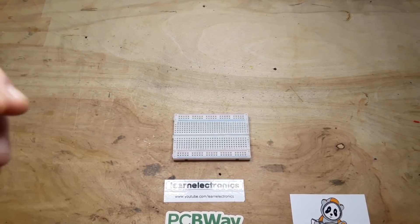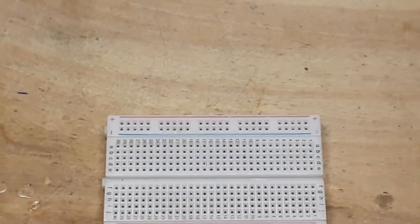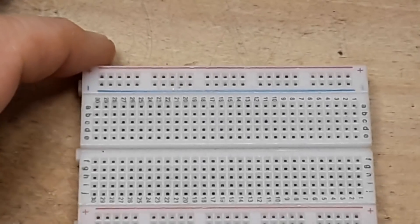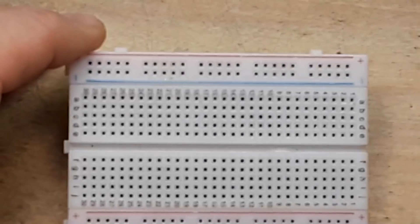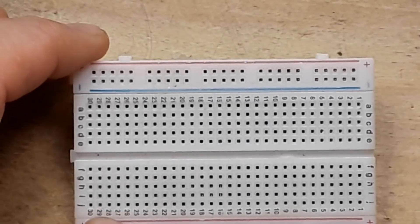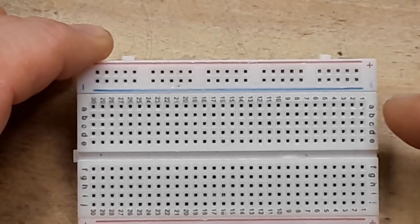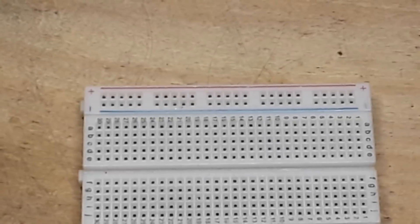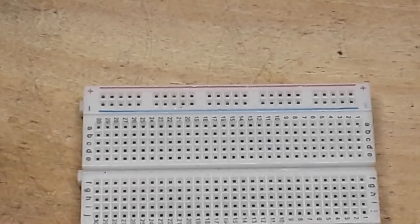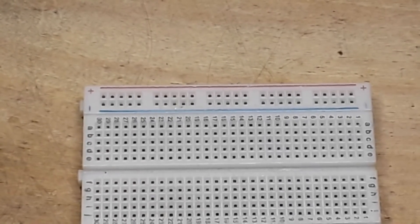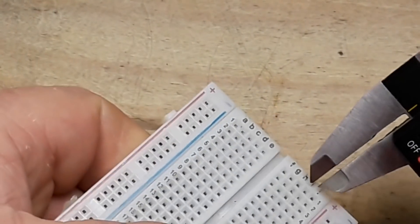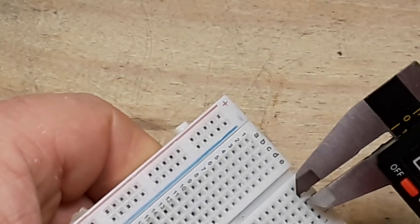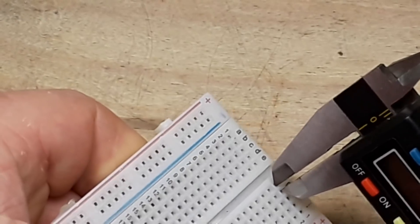So in order to do that we need to know a few things like how many columns we have. There's 30. How many rows? Five. Then of course we need to know the spacing between them, which I'm pretty sure is 2.54 millimeters or one tenth of an inch.